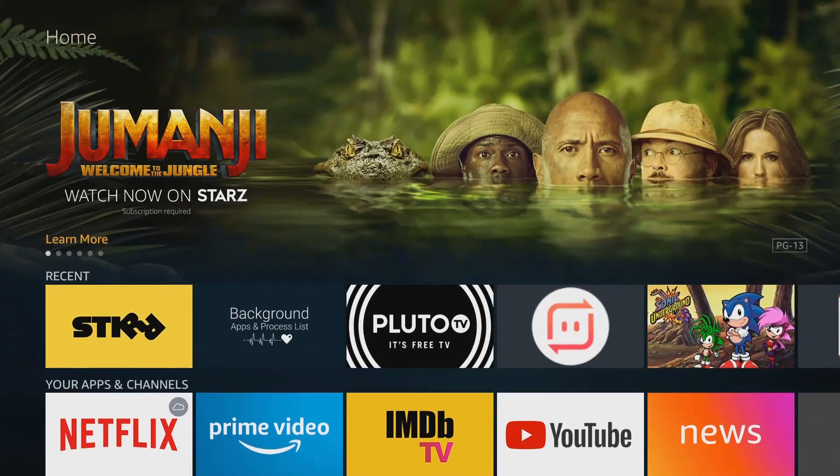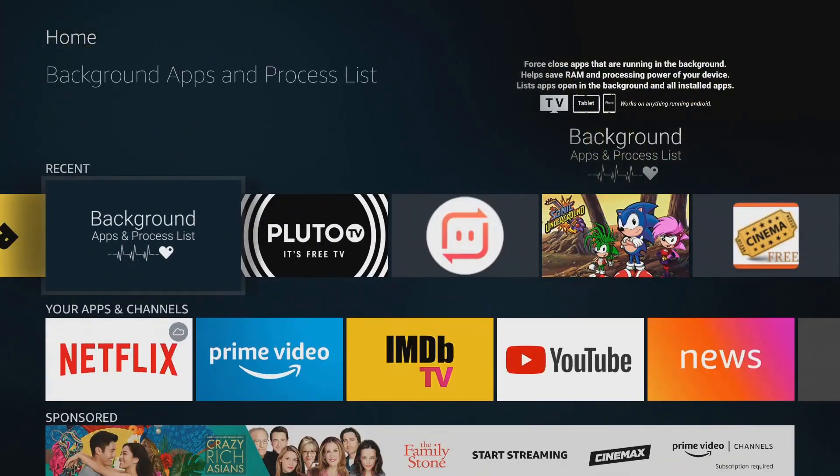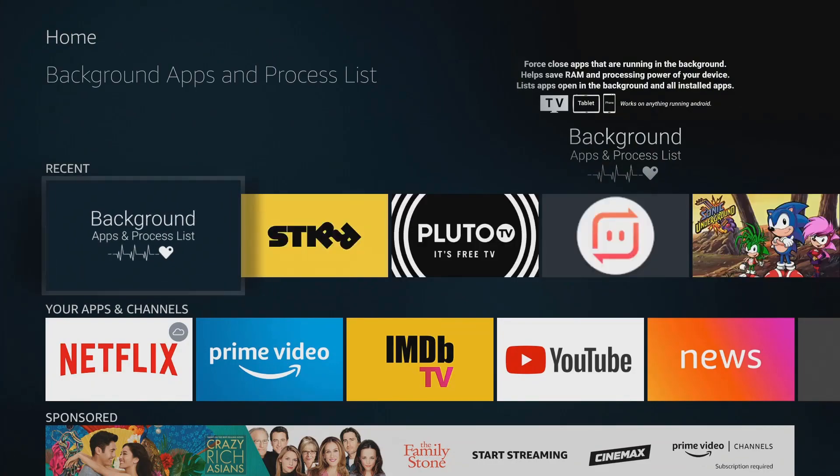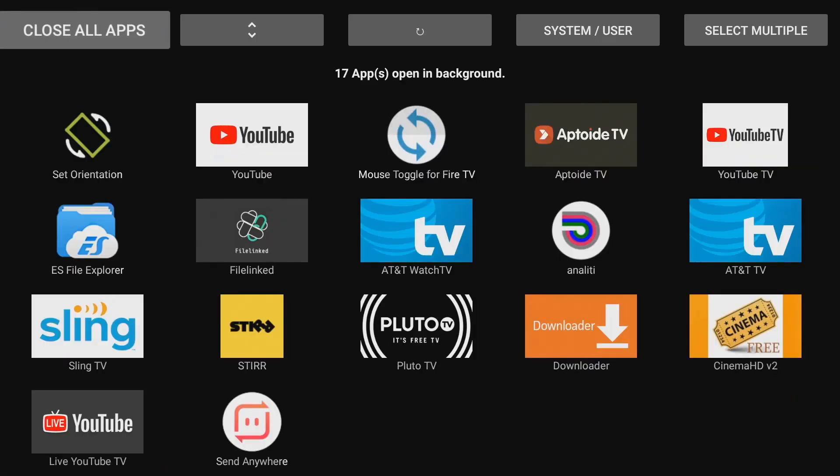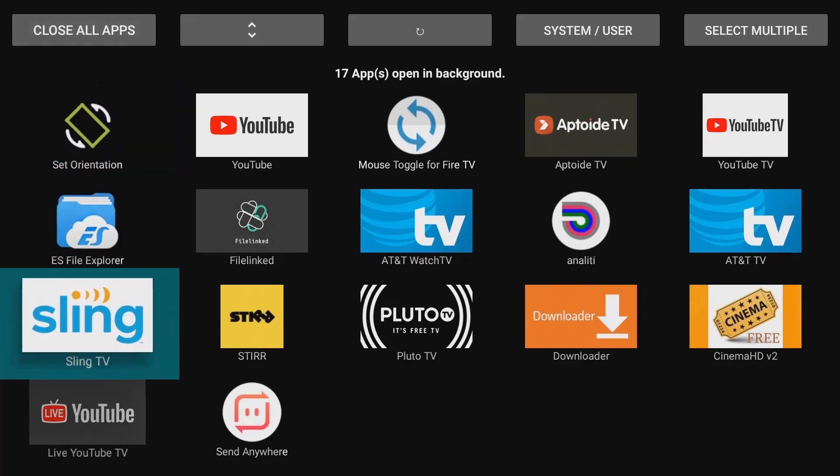So the app we're looking at today is called Background Apps and Process List. Let's go ahead and click on it. So right there, it brings you into your background apps. You can see I have 17 apps running, some apps that I probably haven't used in months to be honest, just running in the background not doing anything, not being used.